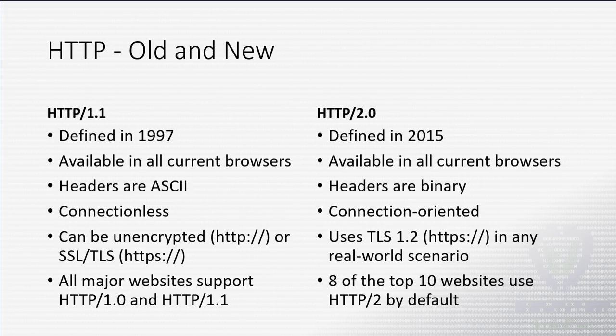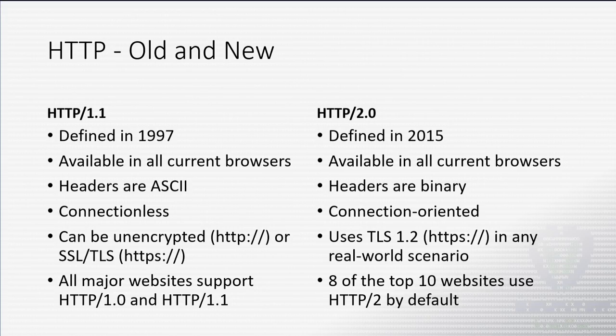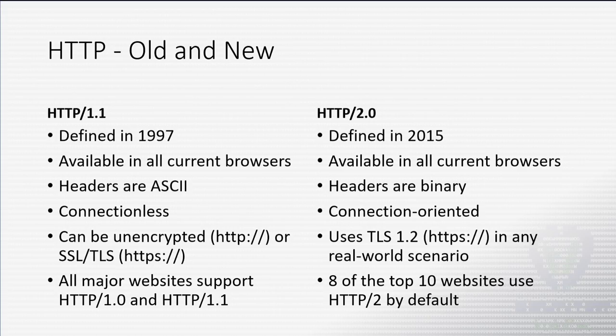Also, with 1.1, it's really a connectionless technology. Your client, your web browser, asks for one file at a time and gets it back from the web server one file at a time. Where with 2.0, it is connection-oriented. We'll see the term stream pop up a few times to where basically a web server can send a bunch of files at once with a single TCP handshake and a single tear down at the end.